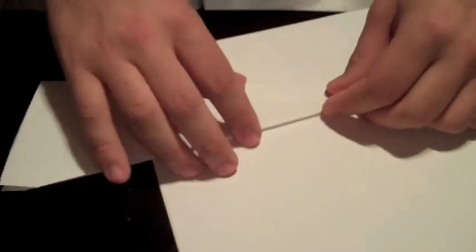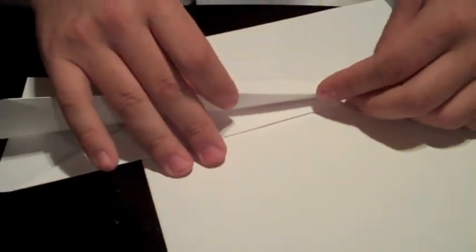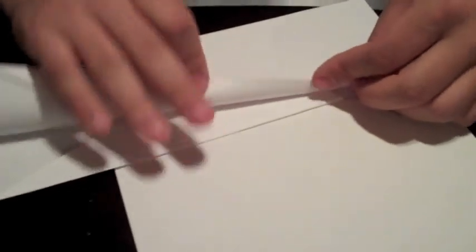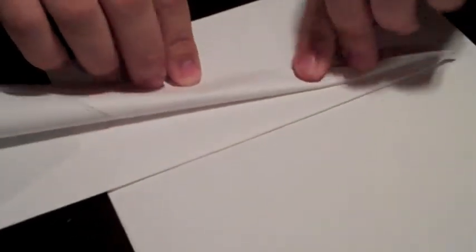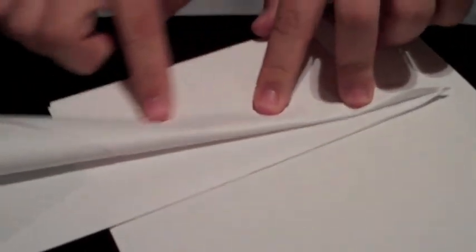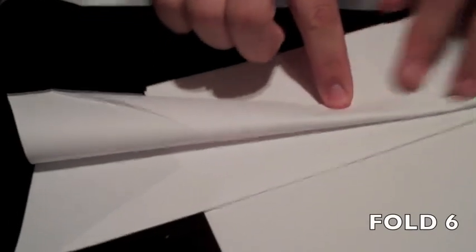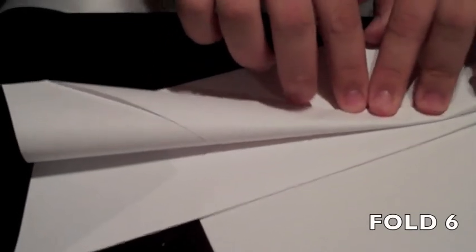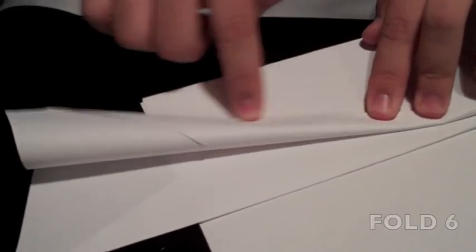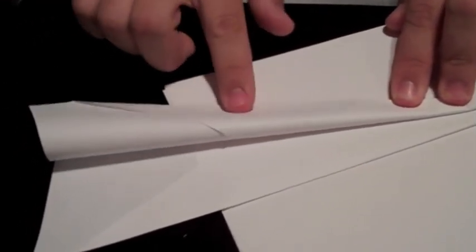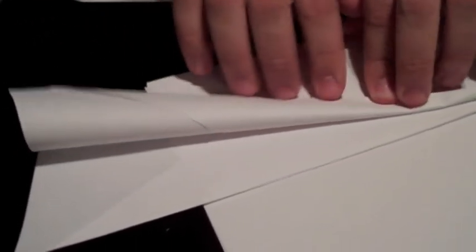Alright, next. Next comes the wings. From here, we're going to take this and fold this, and fold it along where it meets the bottom part of the base of the airplane.